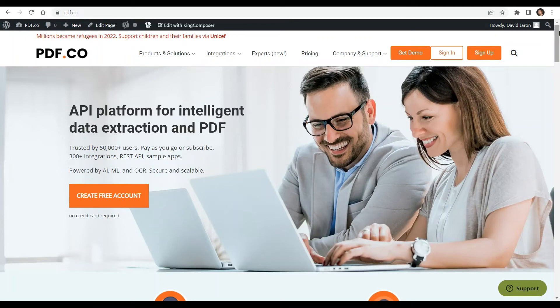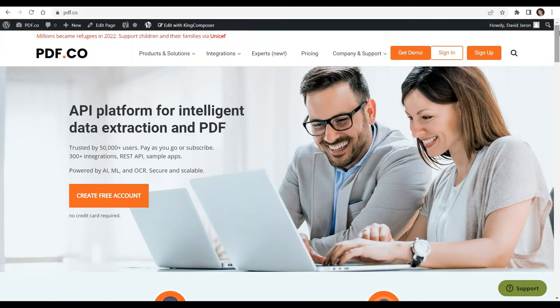Hi everyone. Welcome to our channel. In this video, we will show you how to extract invoice data from images in Python using PDF.co Web API.